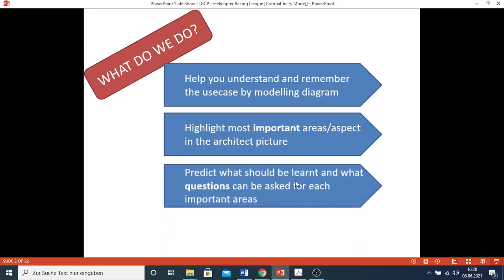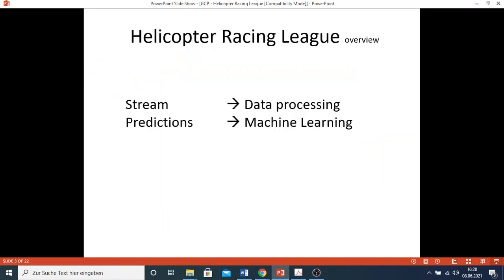And finally, we will show you what can be learned and what could be the questions when asked for that use case. So let's get started.